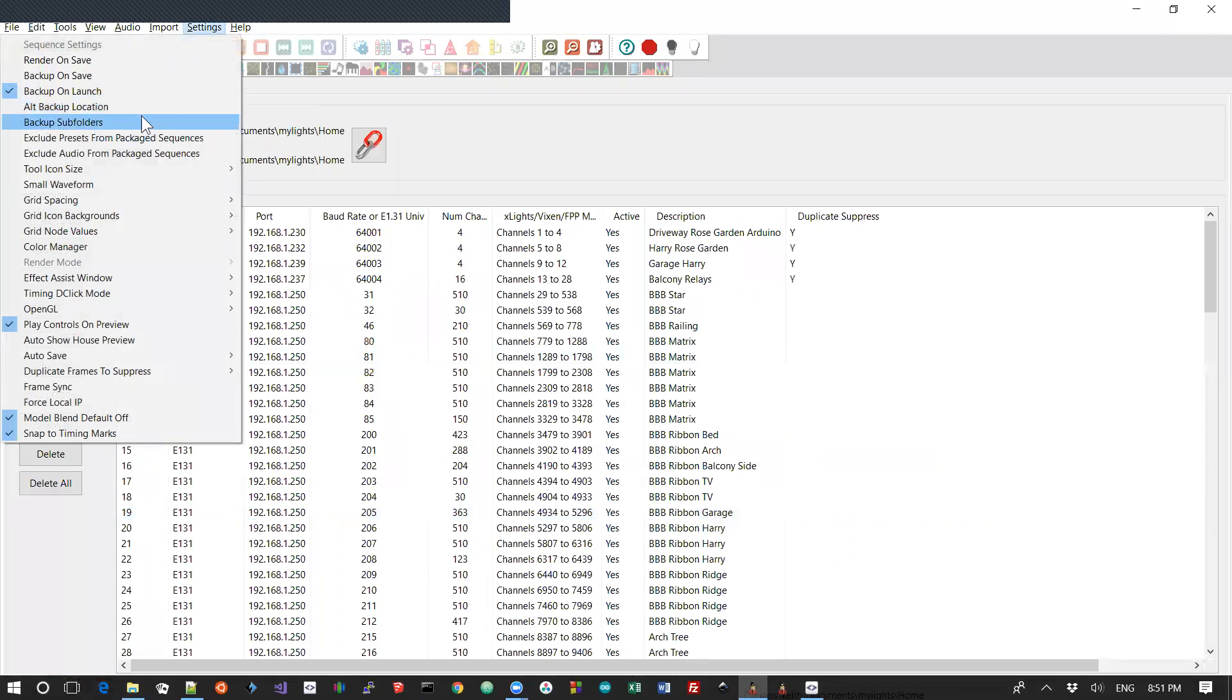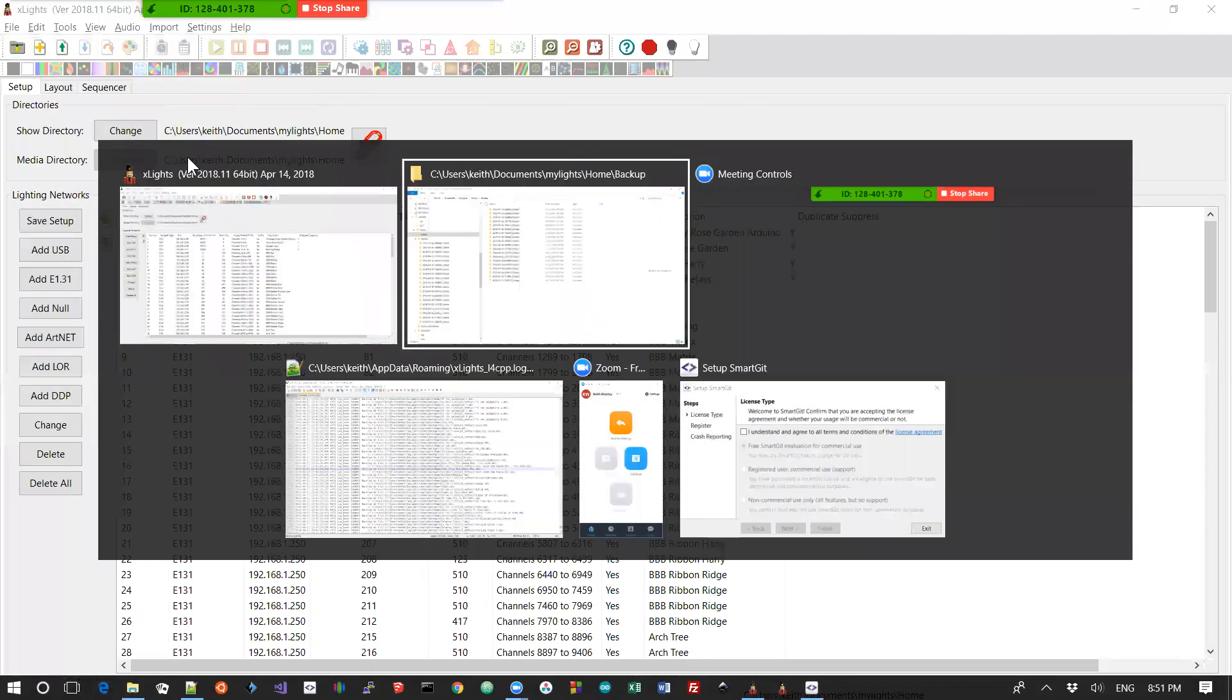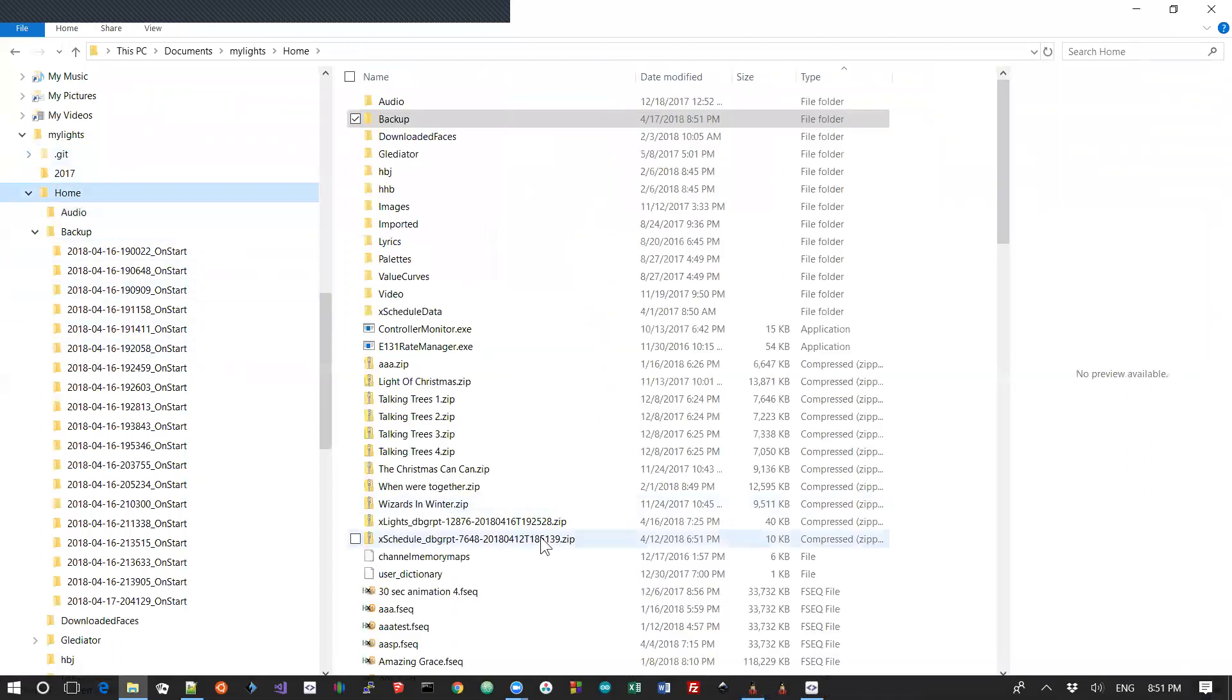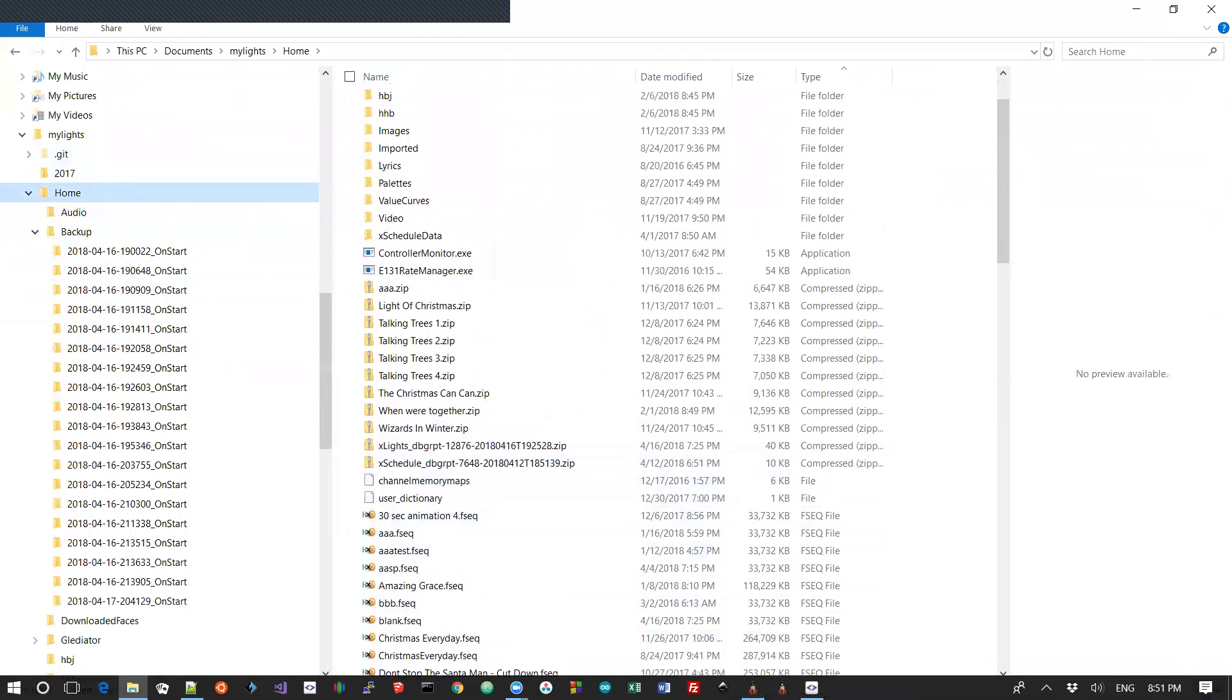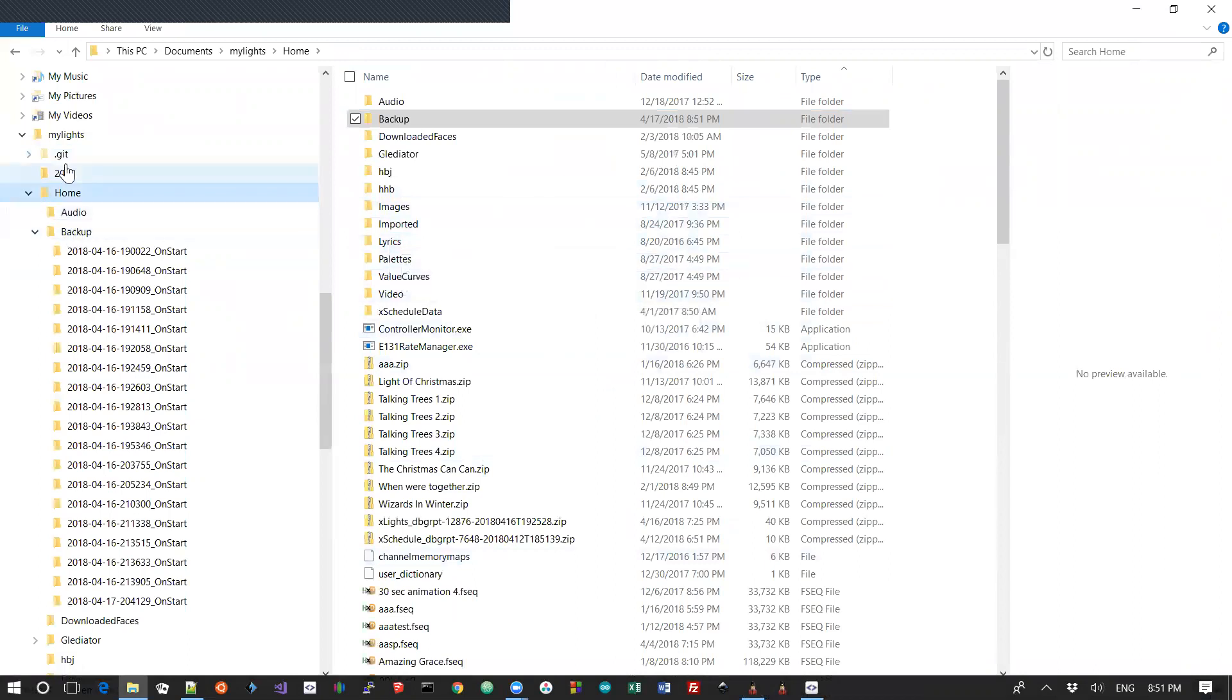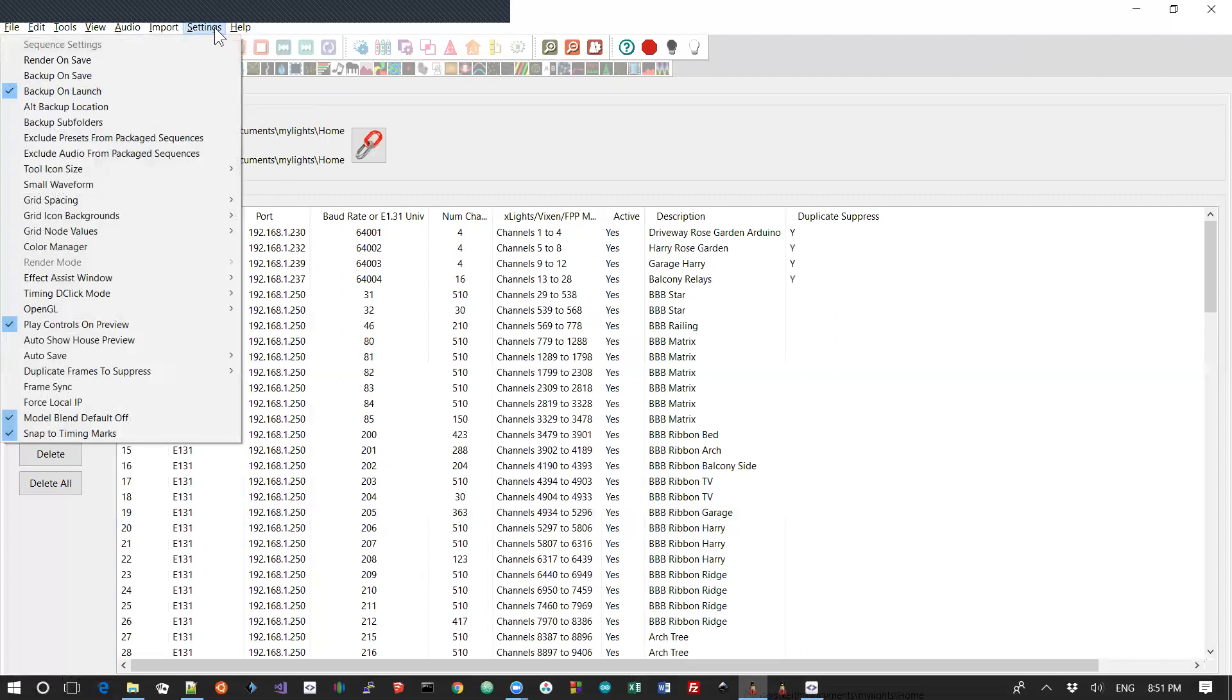What else have we got? Backup subfolders. Now, I happen to keep all my sequences inside my home folder. So they're all in here, which is all well and good. But some people like to put their sequences into subfolders and the like. And if you're one of those people, then you're really going to want to turn on backup subfolders. Otherwise, it's only going to backup the XML files and the X backup files that it finds in your show folder itself.